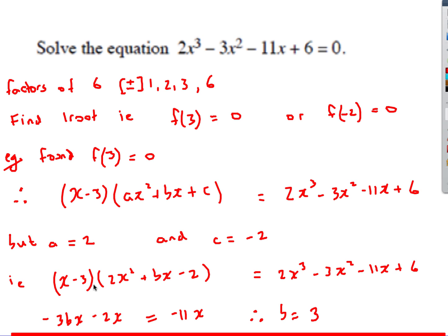I can now fill in the 2x squared and the minus 2. The only thing left is to find the bx term. Looking at the x term: I've got minus 11x. How can you get an x term? I could do minus 3 times bx, giving minus 3bx, or x times minus 2, giving minus 2x. Those two must equal minus 11x. Solving that equation, b must be equal to 3.